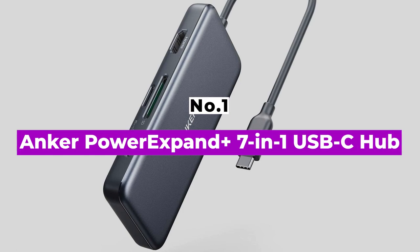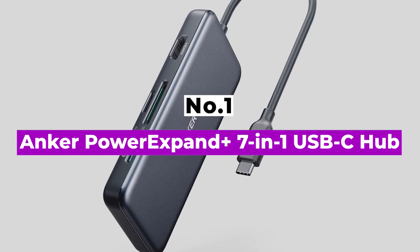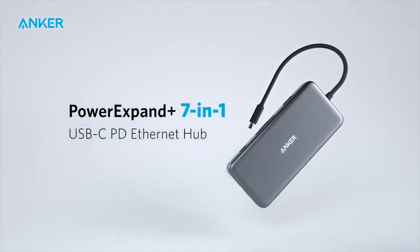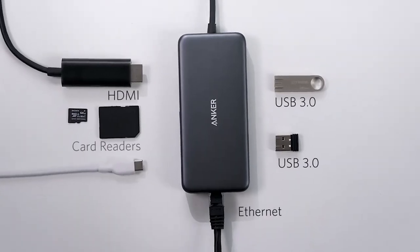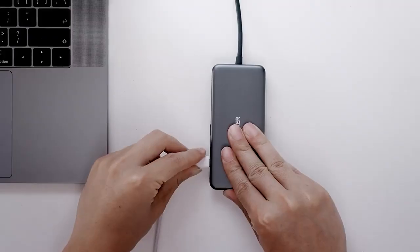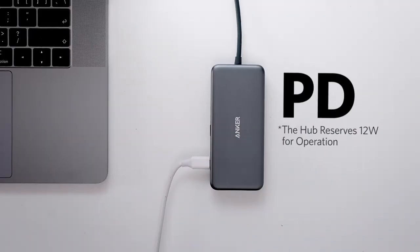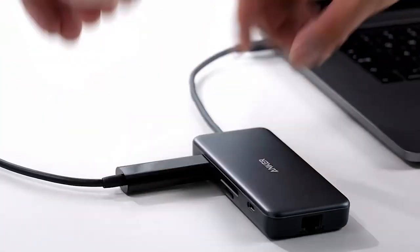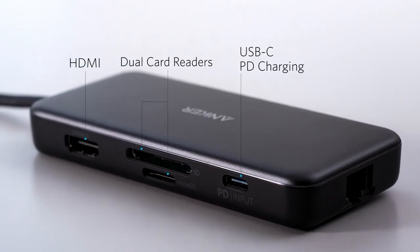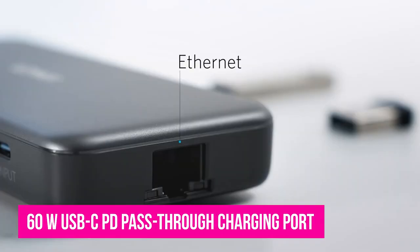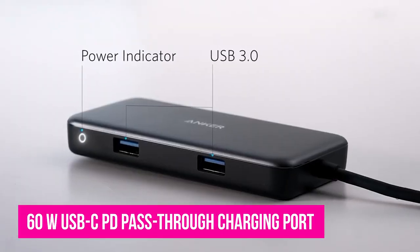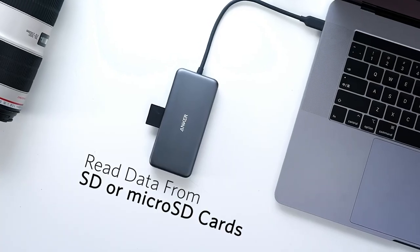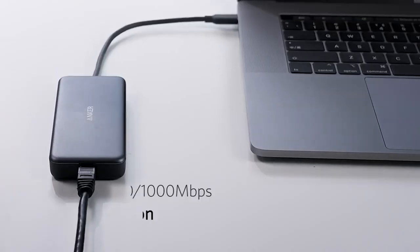Number 1: Anker Power Expand Plus 7-in-1 USB-C Hub. The Anker Power Expand Plus 7-in-1 USB-C Ethernet Hub is a device that contains seven expansion ports for your compatible laptops so that you may connect external gadgets to them. The hub plugs into your laptop, tablet, or phone via a built-in 8-inch USB-C cable. It includes an HDMI port, a 60W USB-C PD pass-through charging port, two USB 3.0 ports, an SD card reader, a microSD card reader, and a Gigabit Ethernet port.